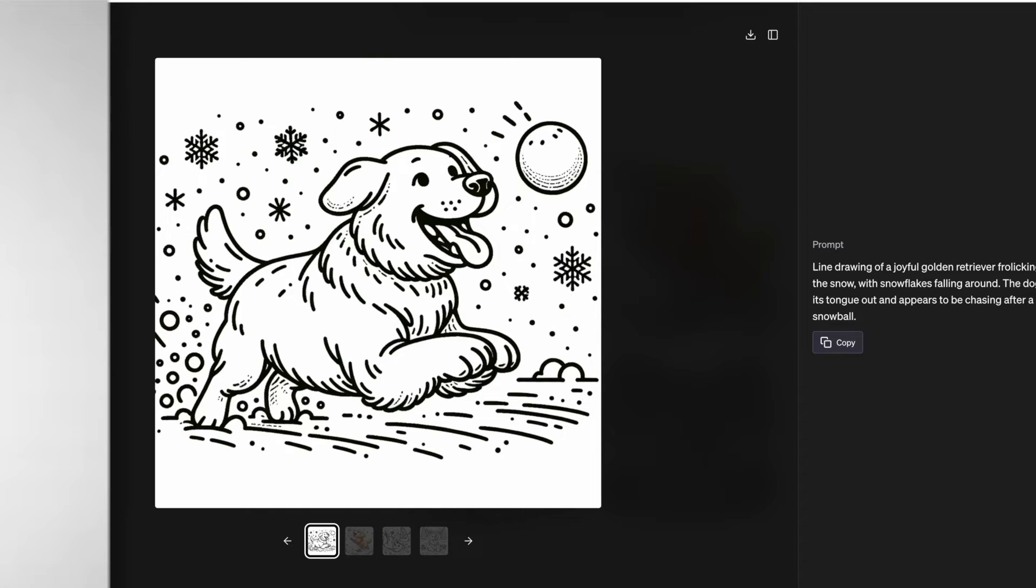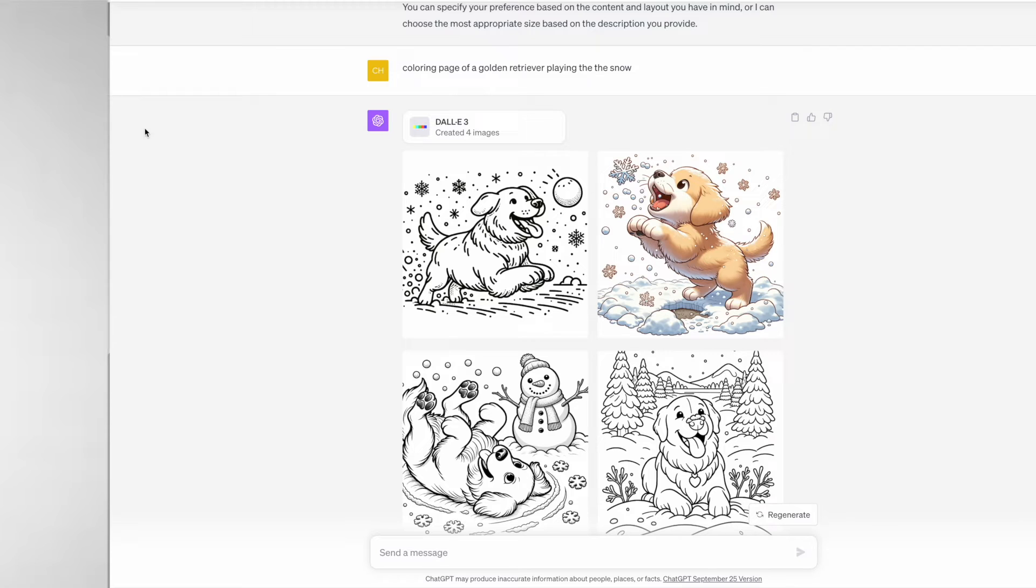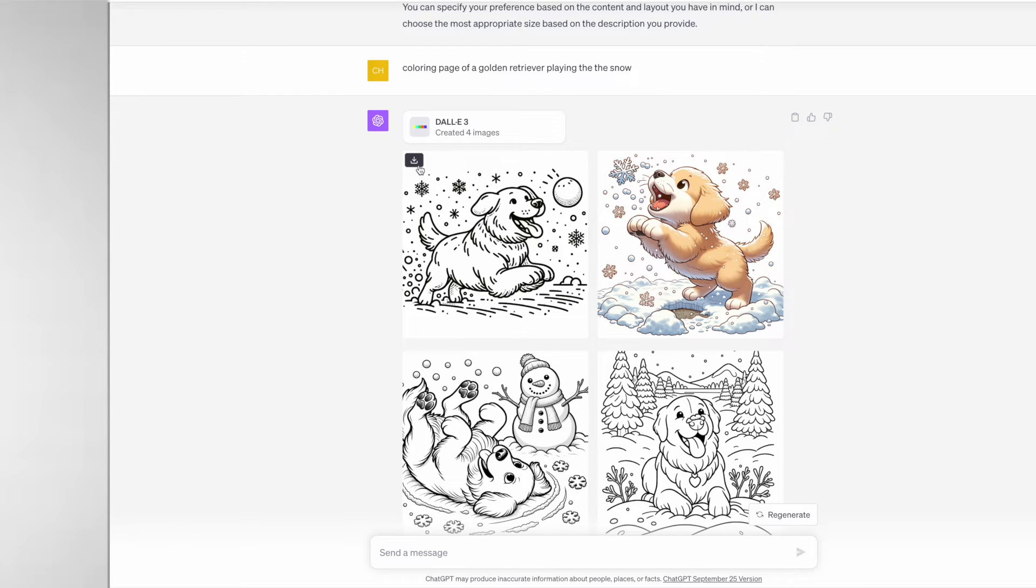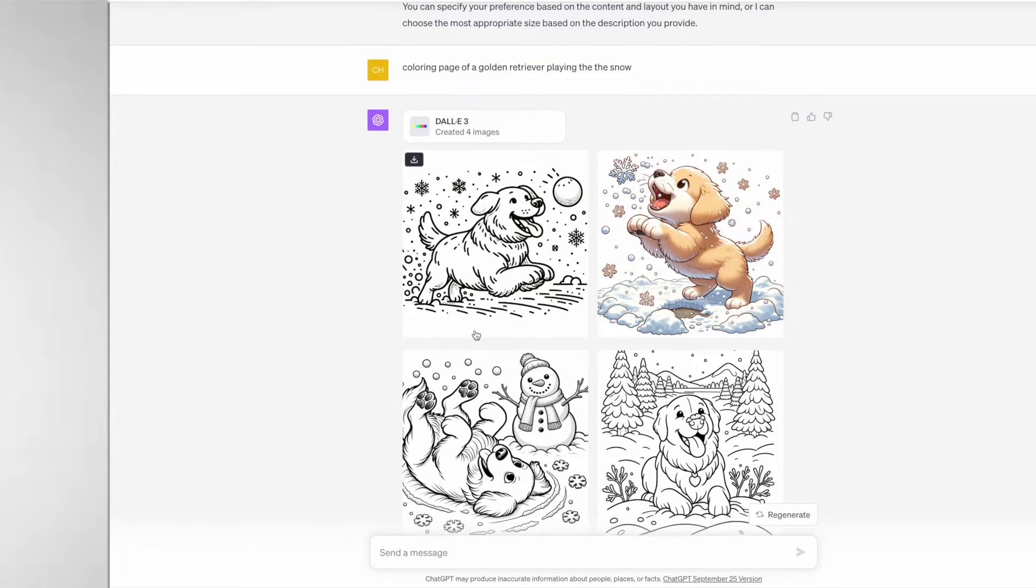Hovering over the images you will see this little button in the left hand corner that will allow you to download any image. As you can see with the images that it has generated, the default is the square size.